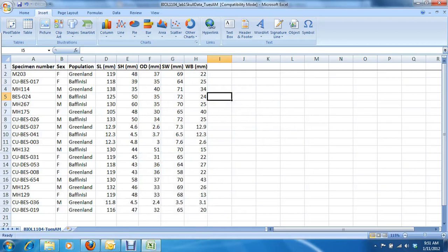So this database, this spreadsheet, is courtesy of the students in the Tuesday morning Bio 1104 class. And right now, as you can see, it's not sorted in any particular way, so it makes analyses a little difficult.